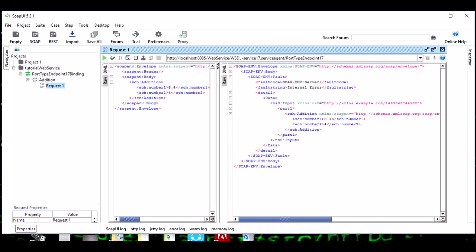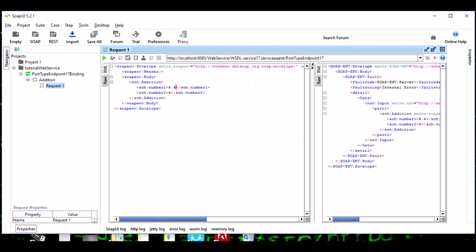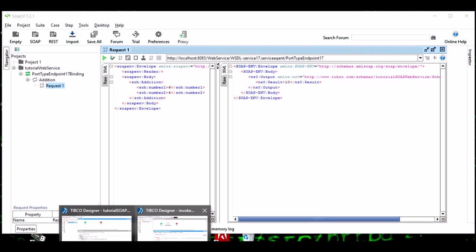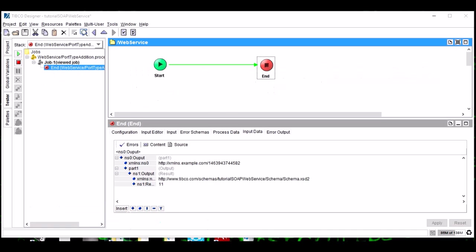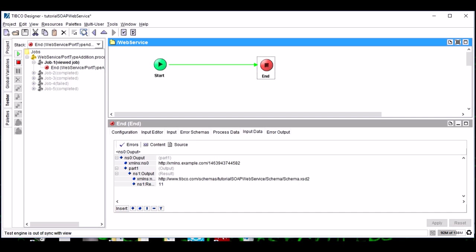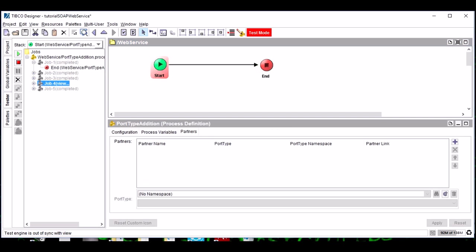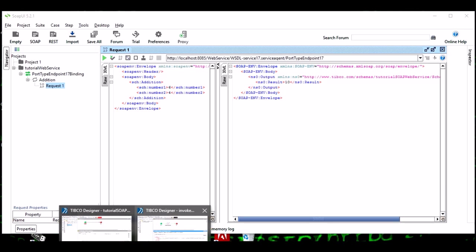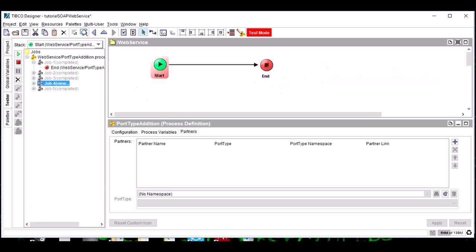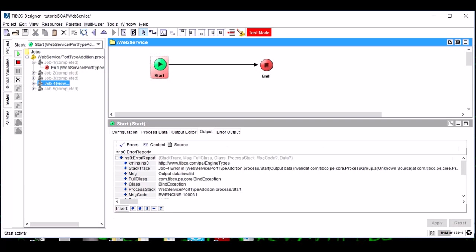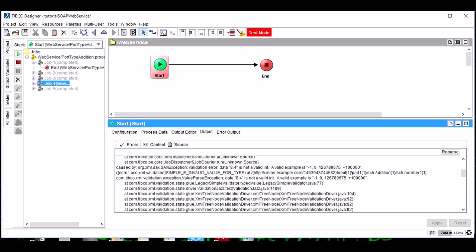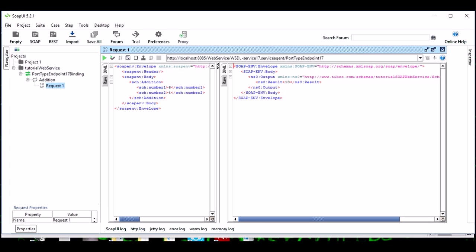See friends, here we have got an error because we have passed 8.4, which is not an integer. This was the failed scenario if you see here. Because it was not an integer, we got this error. 8.4 is not a valid unit. So using SOAP UI, we can test our web service whether it is working as expected or not.